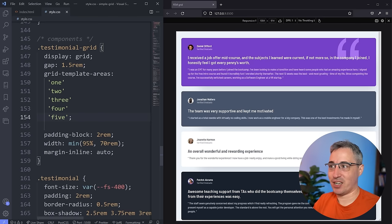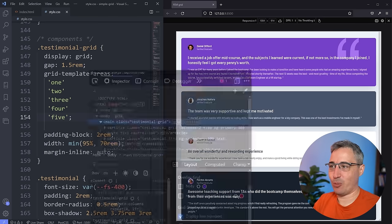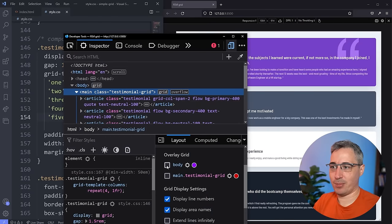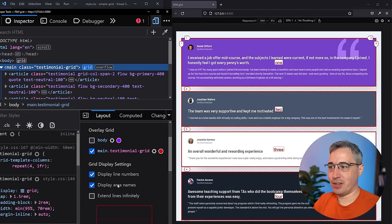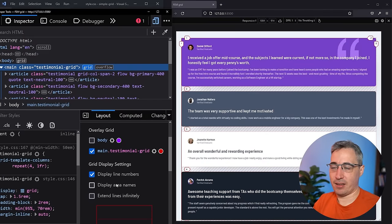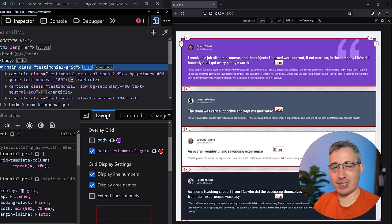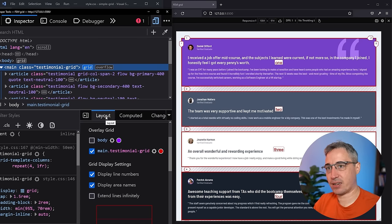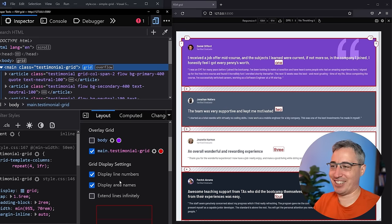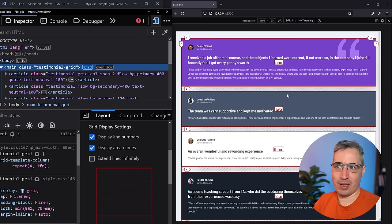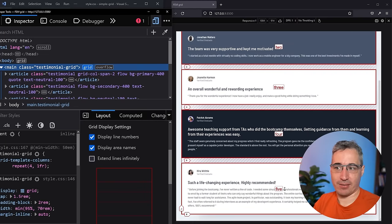Let's hit save and see what that actually did — because something happened even though we don't see a visual difference yet. To see it, we'll open the visualization tools on our grid. With area names enabled in the Layout tab — in Chrome and Firefox — we can see the areas labeled. Firefox shows them really in-your-face, which I like. We can see areas one, two, three, four, and five at the bottom.